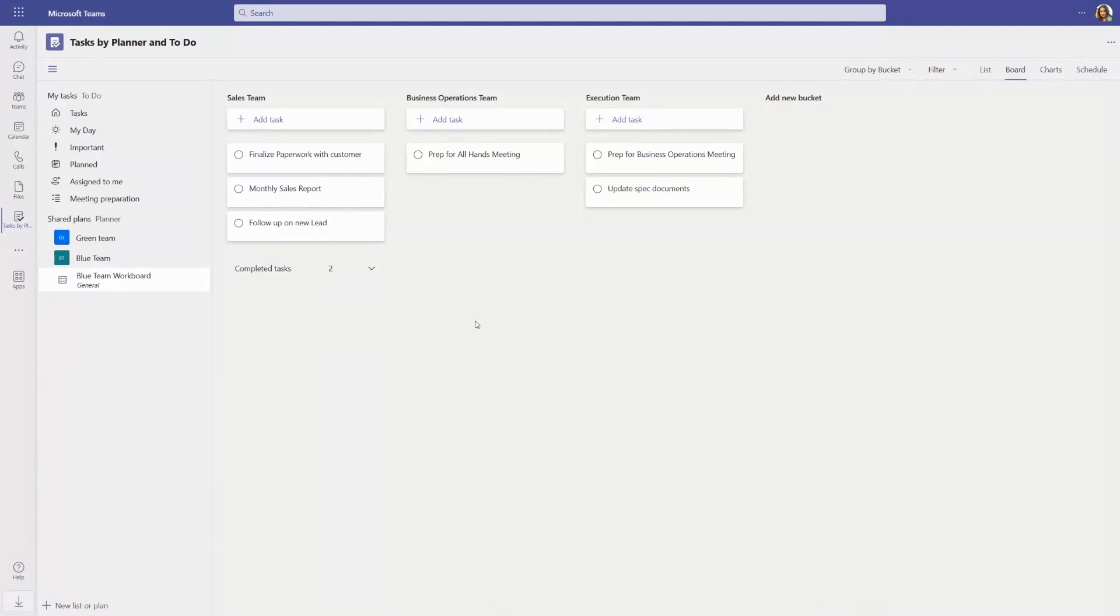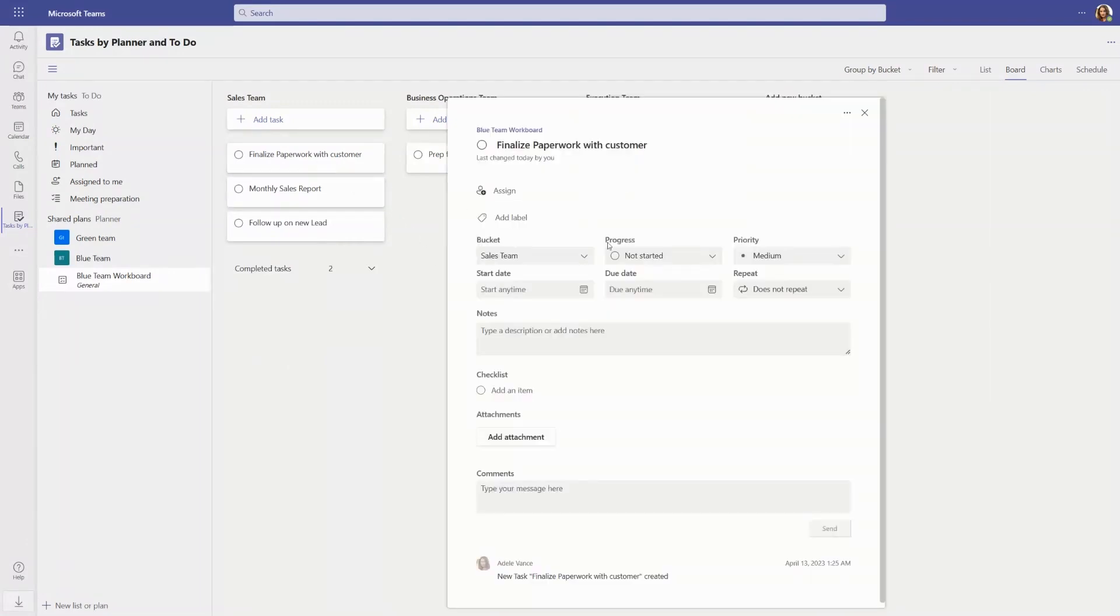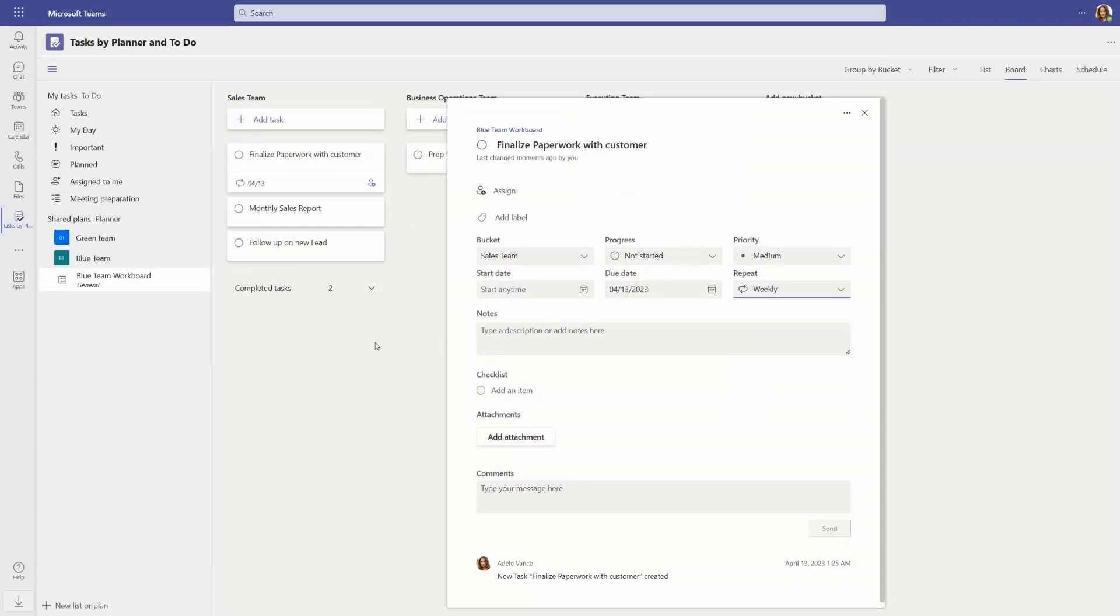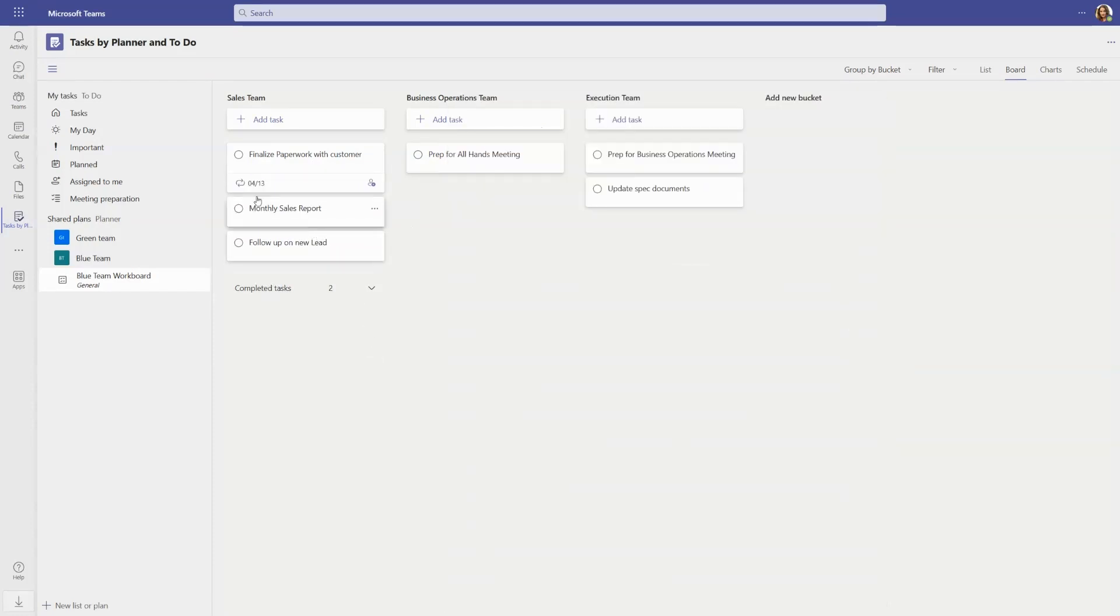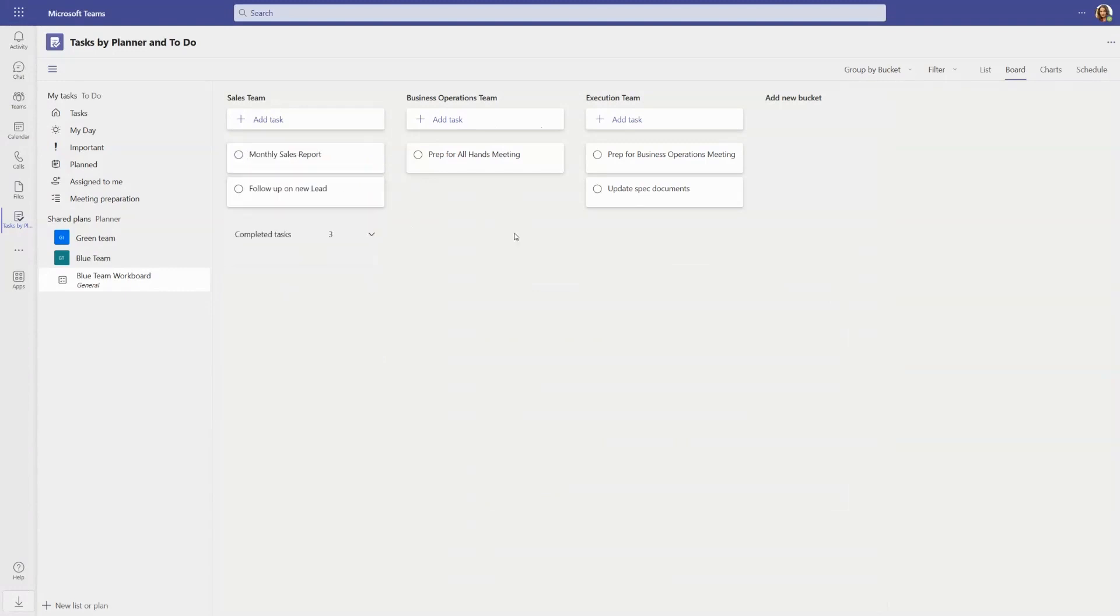Within shared plans, you can now set recurring tasks for work that happens on a set schedule. You can see a repeat indicator on the task, and when you complete the task, the next scheduled task will get created automatically.